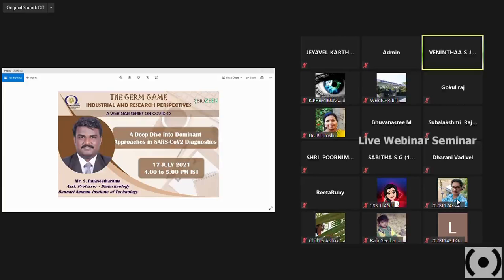I am Vininta from the Department of Biotechnology, first year. I take this opportunity to welcome all the dignitaries and my fellow friends present here. In today's webinar, we have Mr. Yesraj Sitarama, Assistant Professor, Department of Biotechnology from Banara Yaman Institute of Technology.